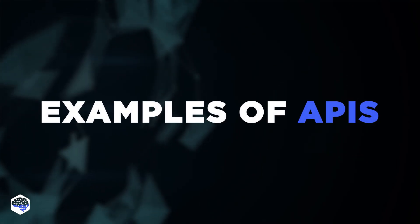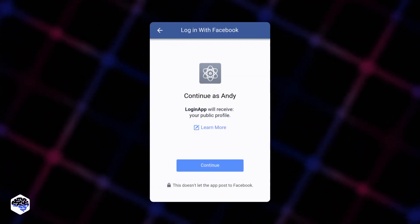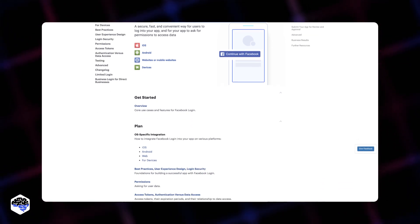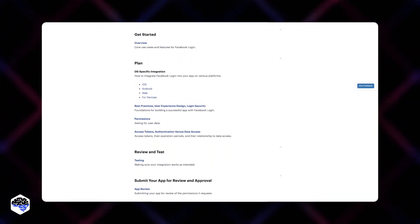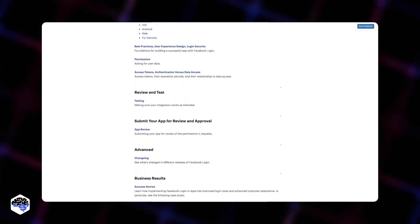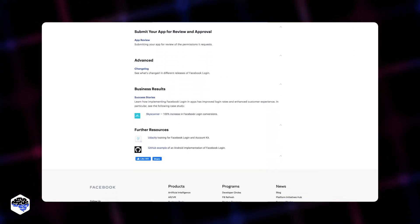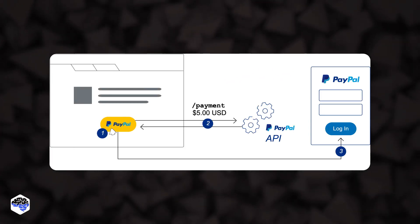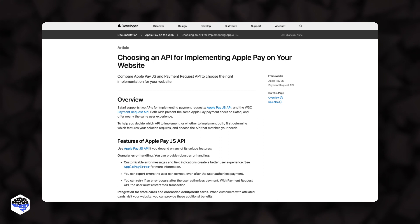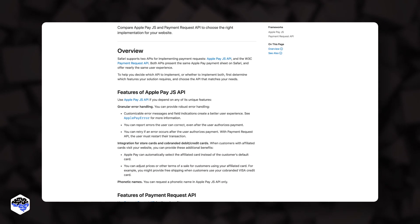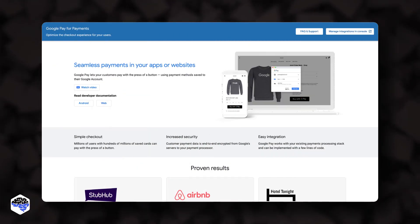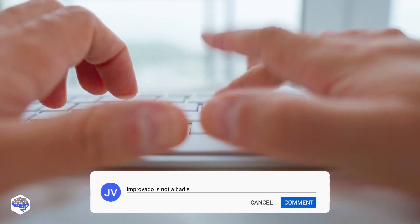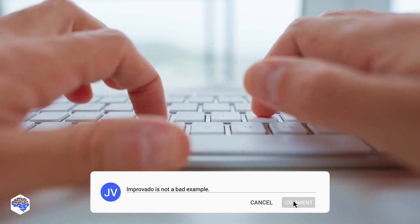Let's review the examples of APIs. Log in with Facebook — when using websites, you can often find the option to log in using your Facebook account. It means that the website uses Facebook API to integrate their service and help users skip the sign-up process. Third-party payments can be another example. You can often see the payment options of PayPal, Apple Pay, or Google Pay. It means that the payment system integrates these services through API.